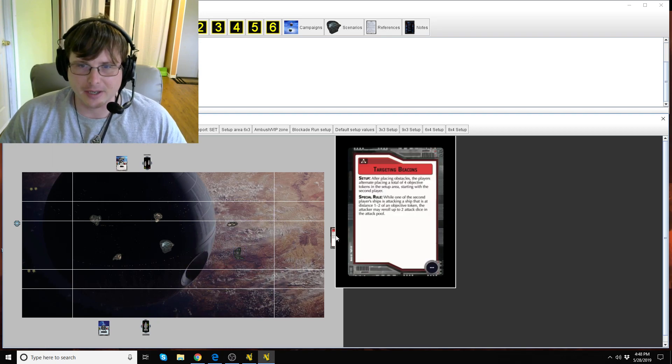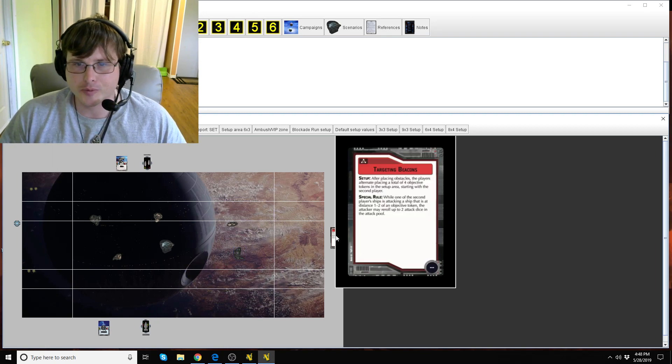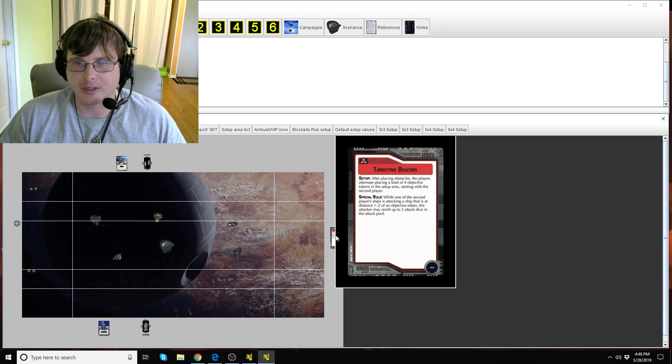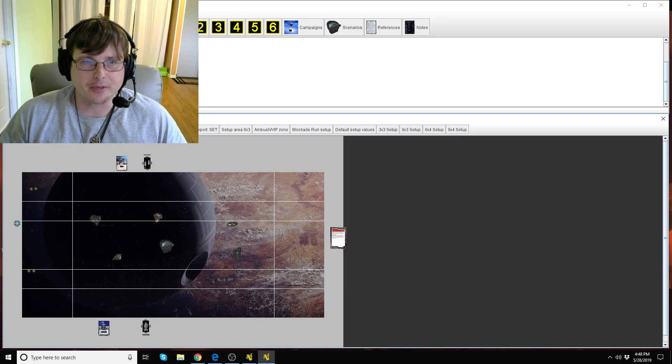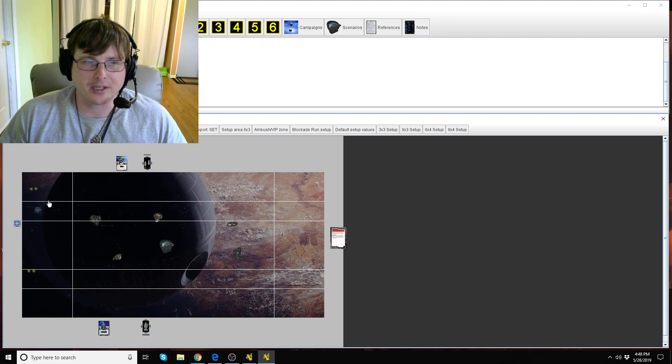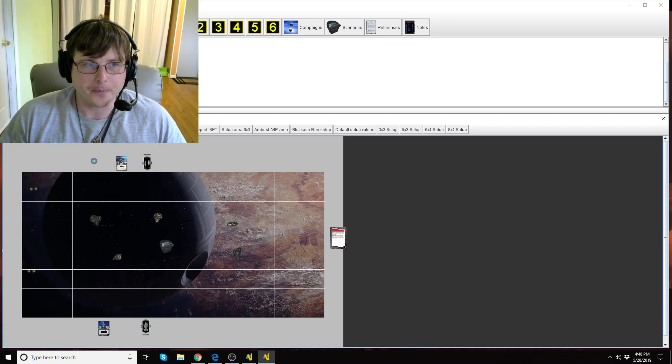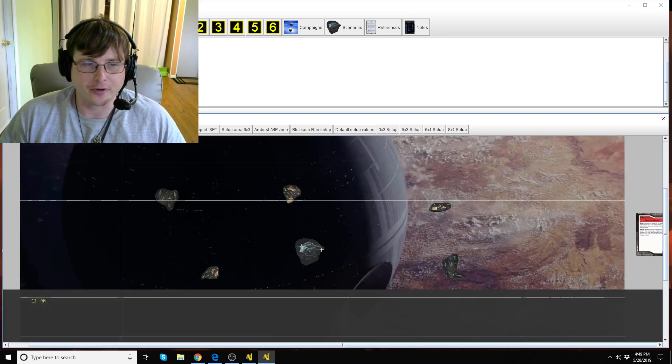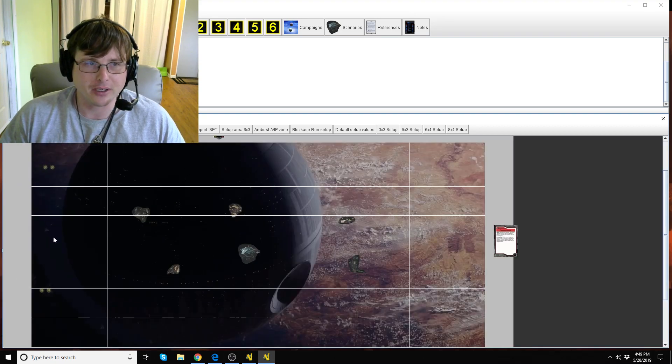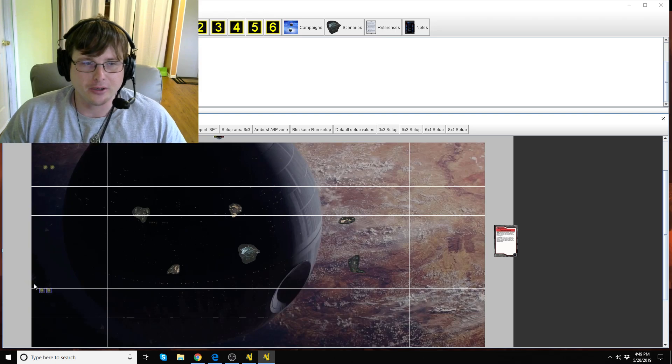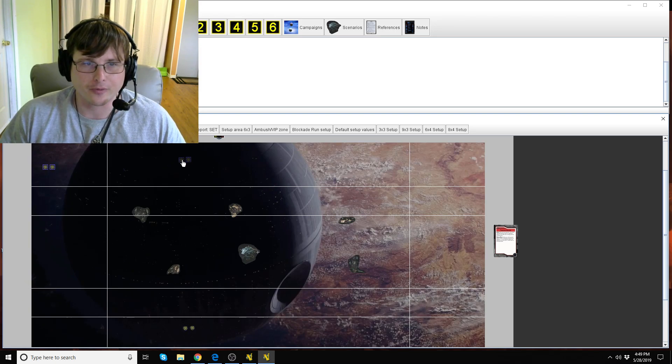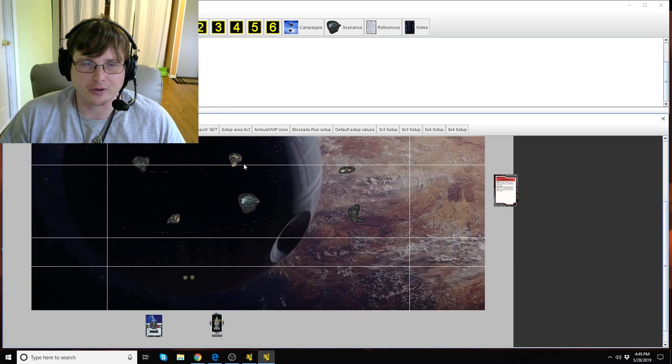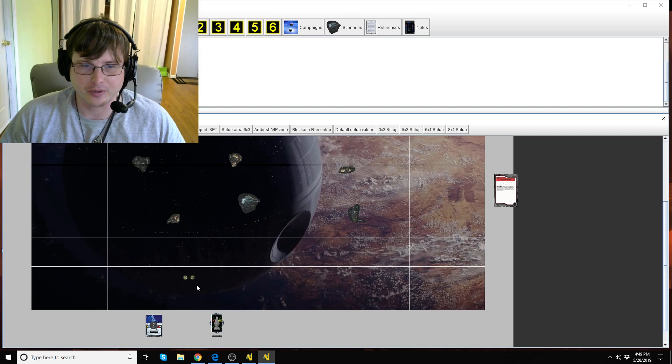All right what's the next step? Now we need to place four objective tokens in the setup area starting with the second player. So the second player we're going to say is the Imperial player down here. Rebel is the first player so you each get two tokens, second player goes first.